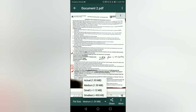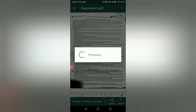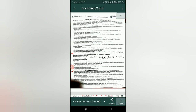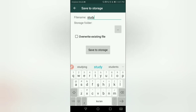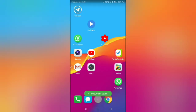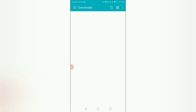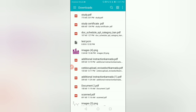So 905 KB for 3 study certificates saved separately — each with a separate smallest size. Go to more, save to storage, name it Document 2. Going back, you can see the documents downloaded — study certificate at 773 KB.